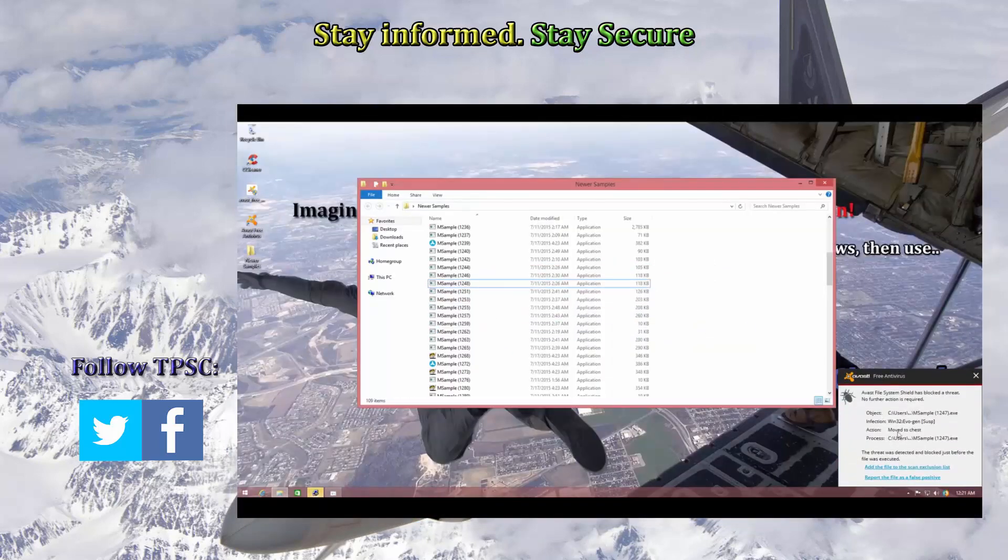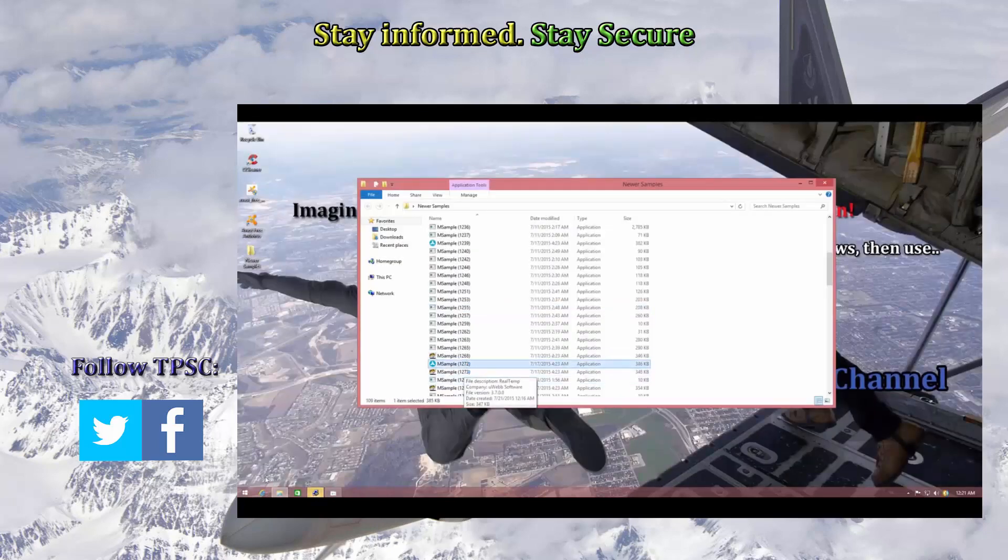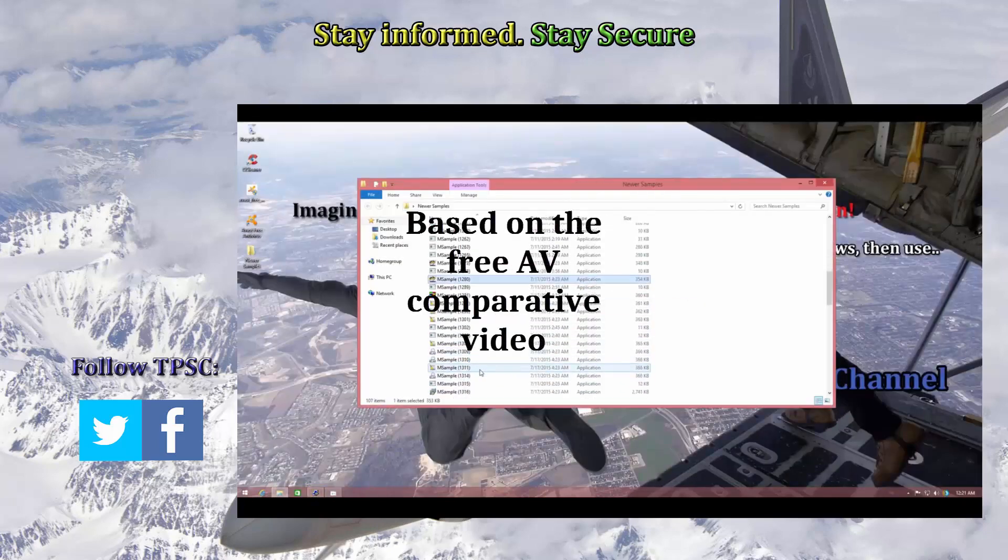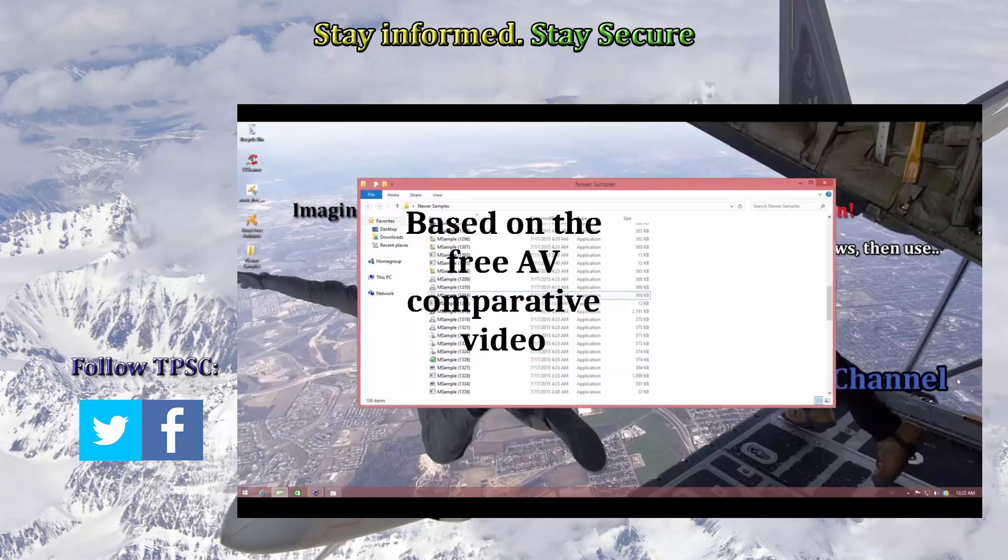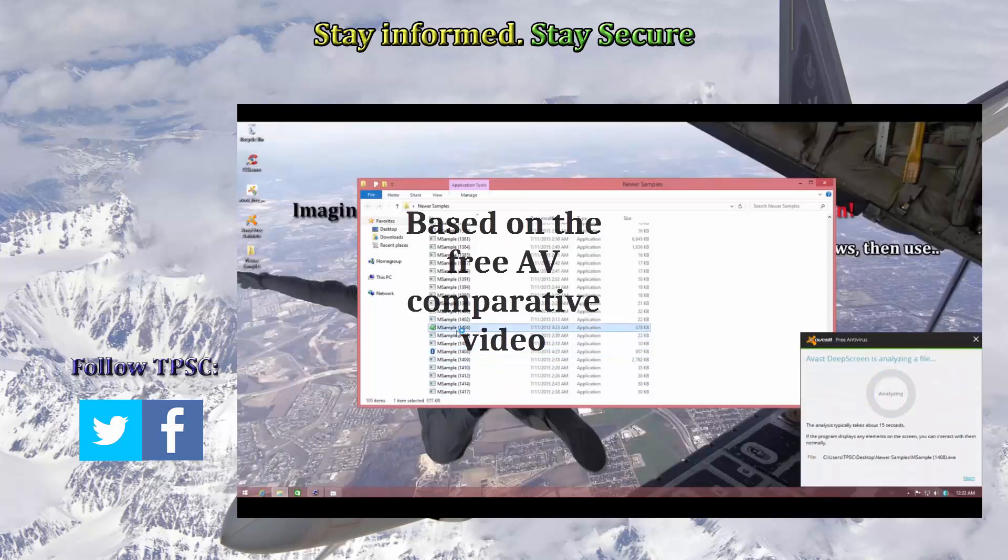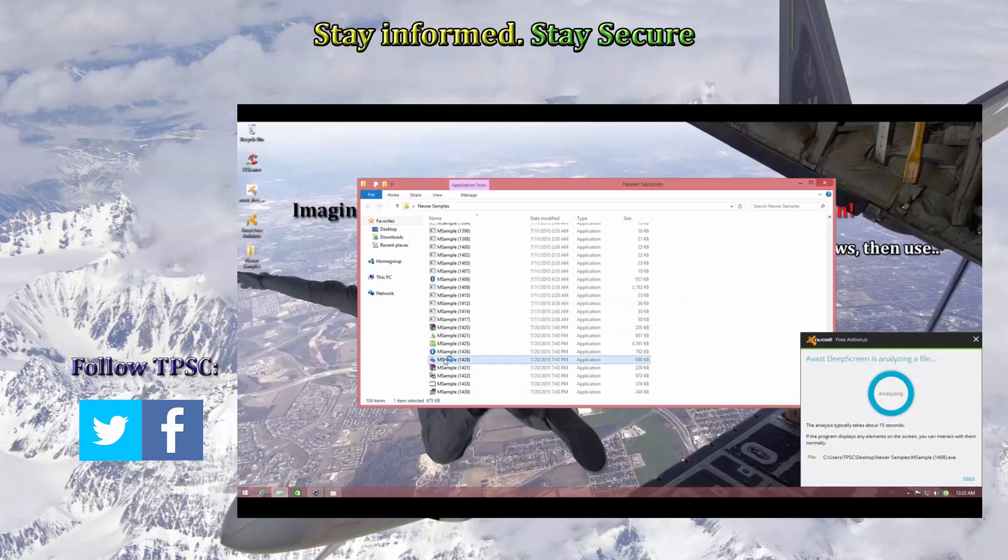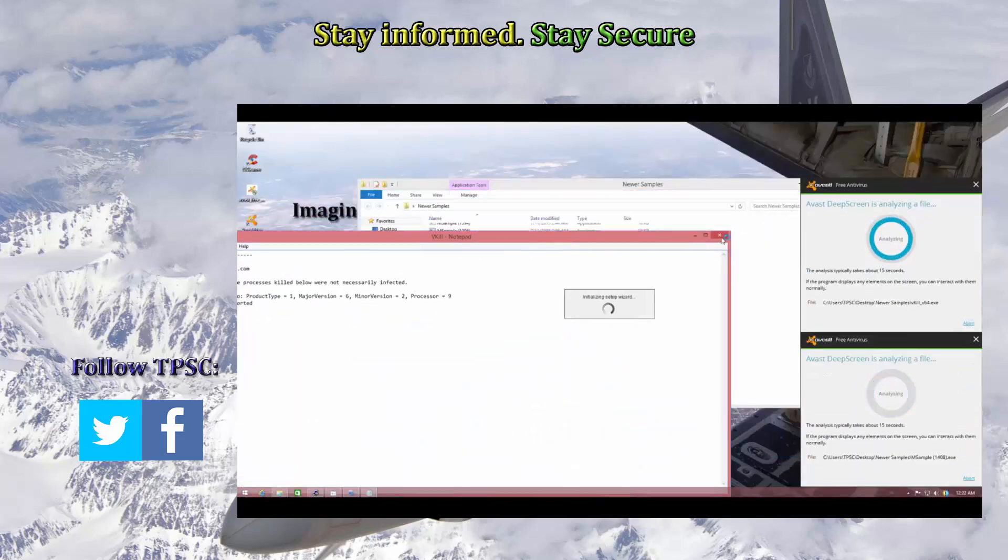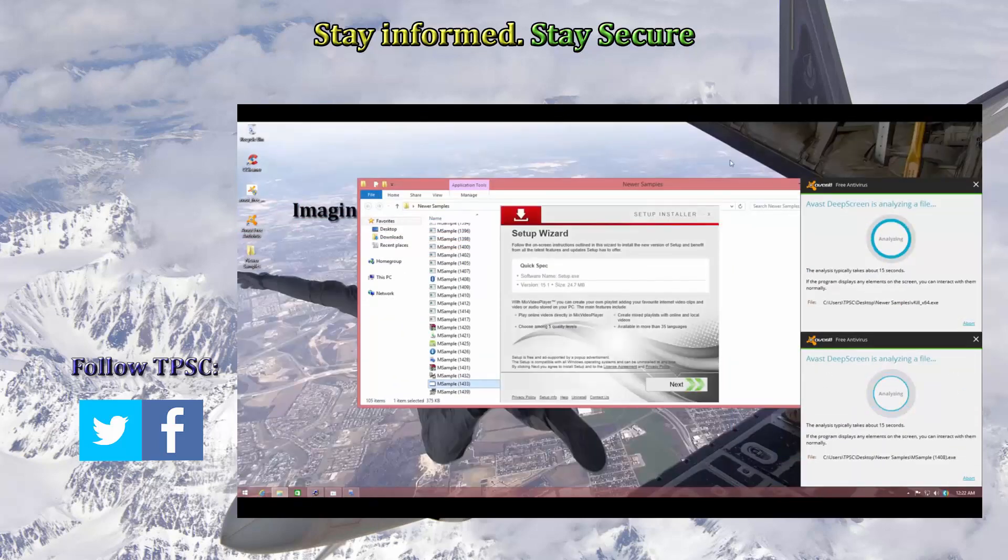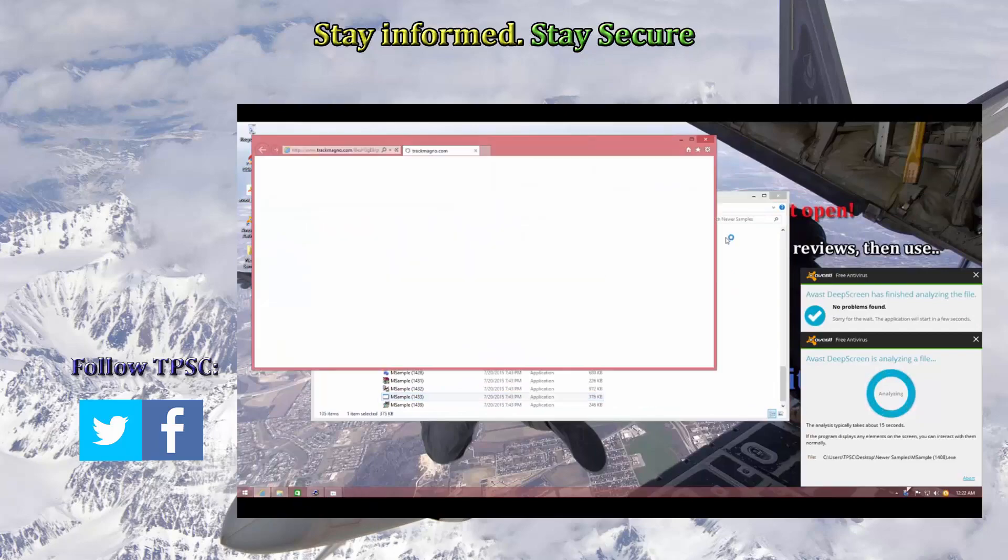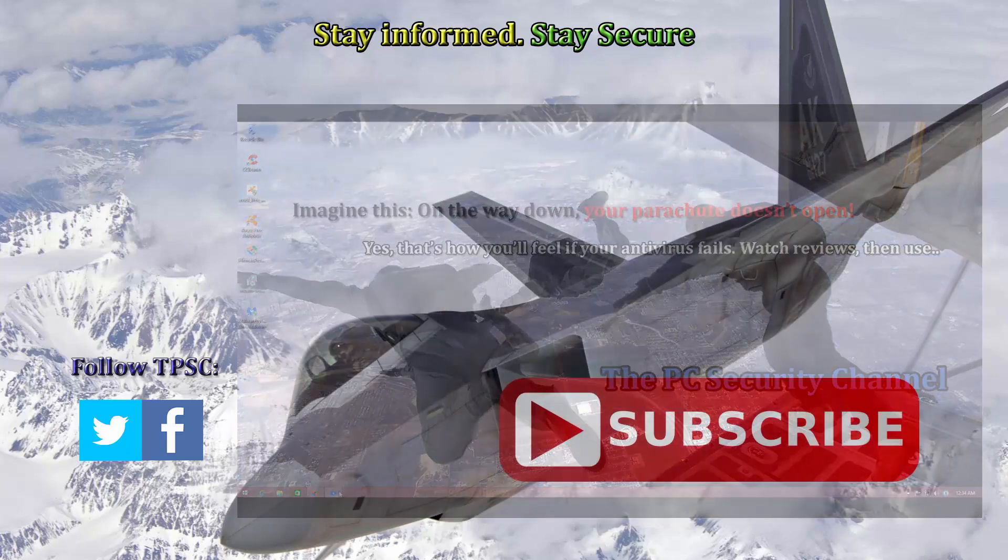So what I'm going to do in this video is we're going to take one of the best free products, that is Avast, and compare it to a really popular paid product, in this case Kaspersky. So this is going to be Avast versus Kaspersky head-to-head detection ratio test to see who has the better signatures.